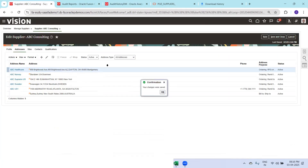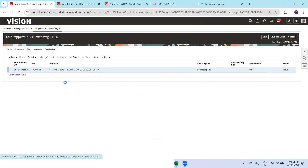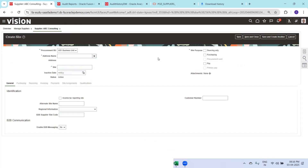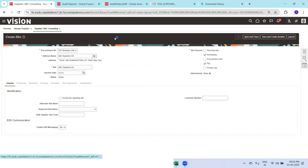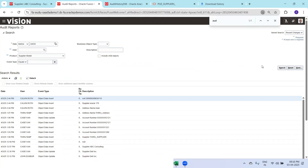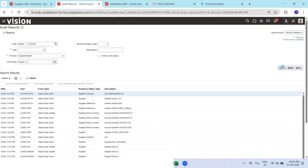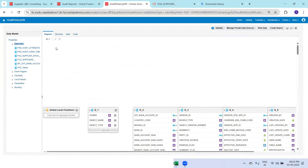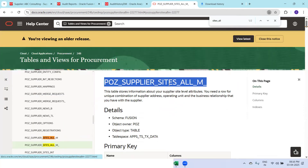Let's try another one — I'll click on Sites. I'll click the plus symbol and try to assign a new site. Select the address and click Save. Then let's see the audit report for sites. This is the audit history table for Supplier Sites — it ends with the underscore convention we discussed.